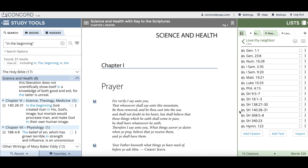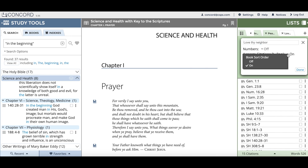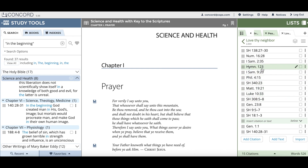If you're happy with your list and done viewing citations in book order, you can turn this feature off by going to the list options menu, choosing 'Edit List,' and then setting 'Arrange Citations by Book' to off. Choose done, and you'll be asked whether to make the book order your current order or to revert back to your previous order. If you click 'Previous Order,' it'll revert your list to how it was before, and any citations added while the feature was enabled will appear at the very bottom of your list.